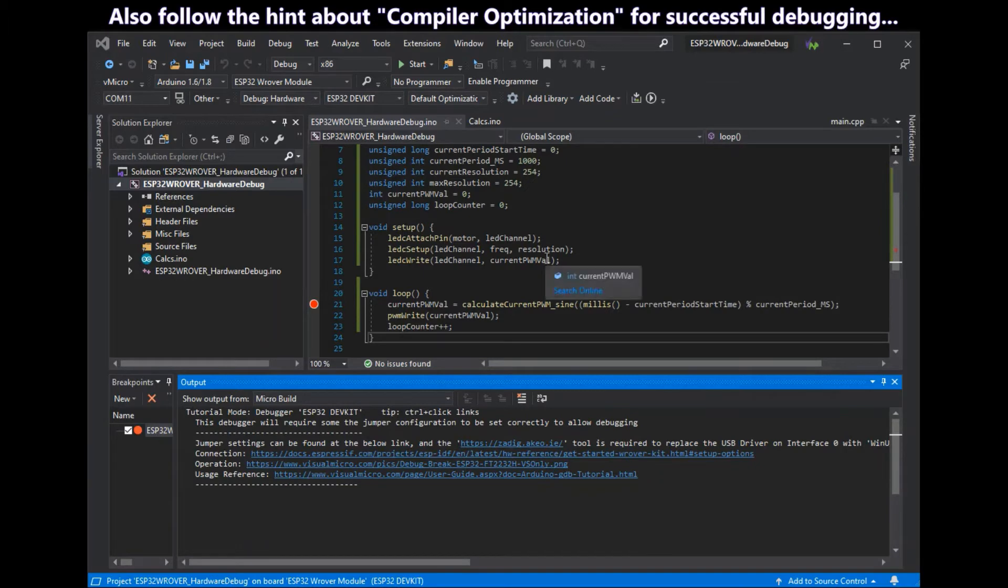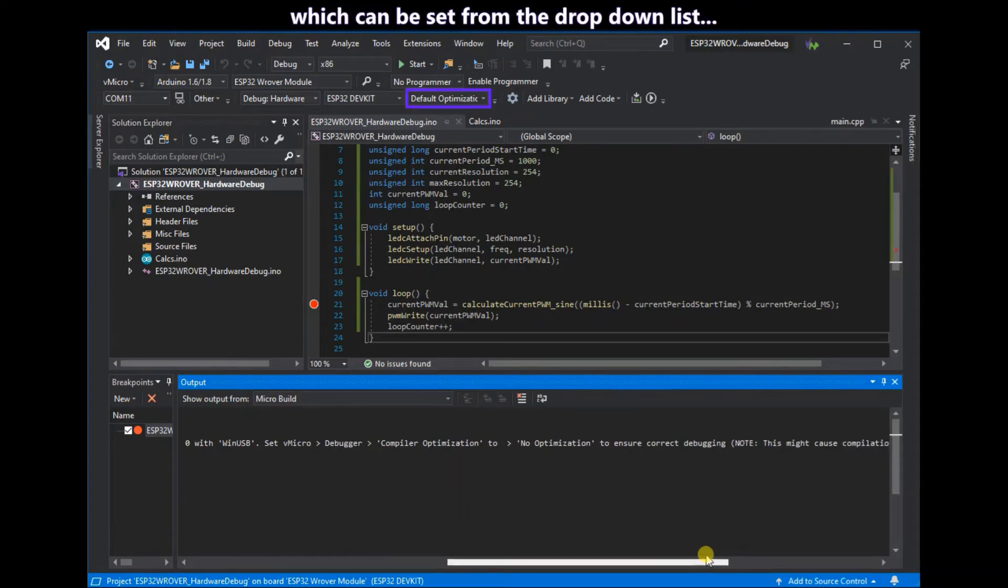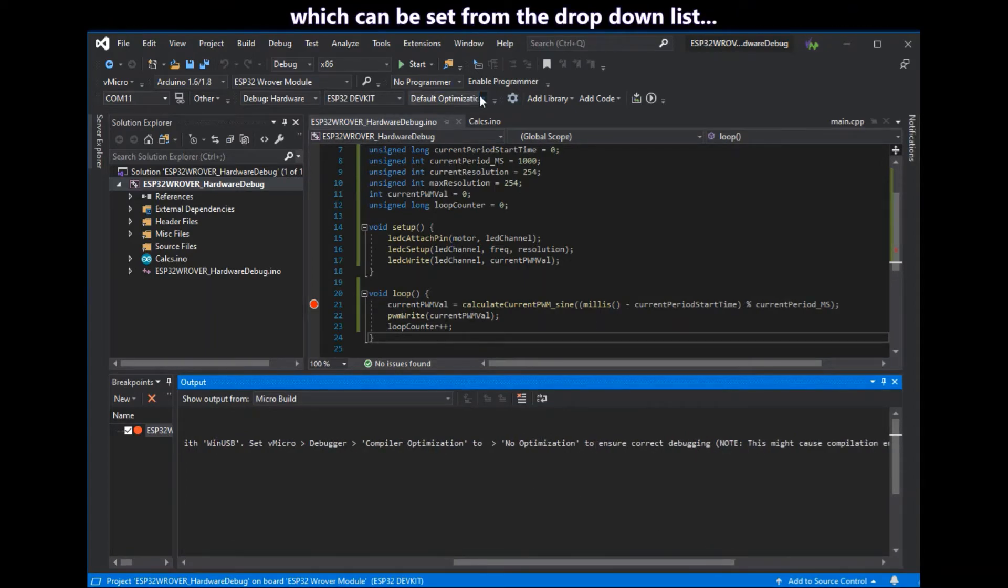Also check in the hints about compiler optimization. And you can set this from the drop down list shown in purple.